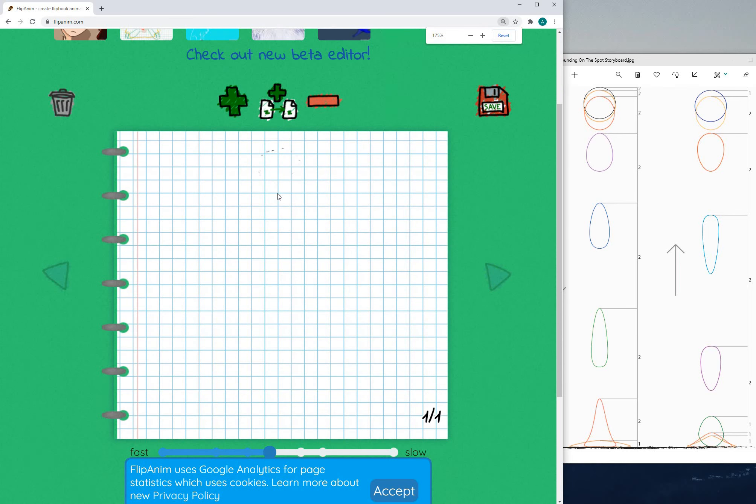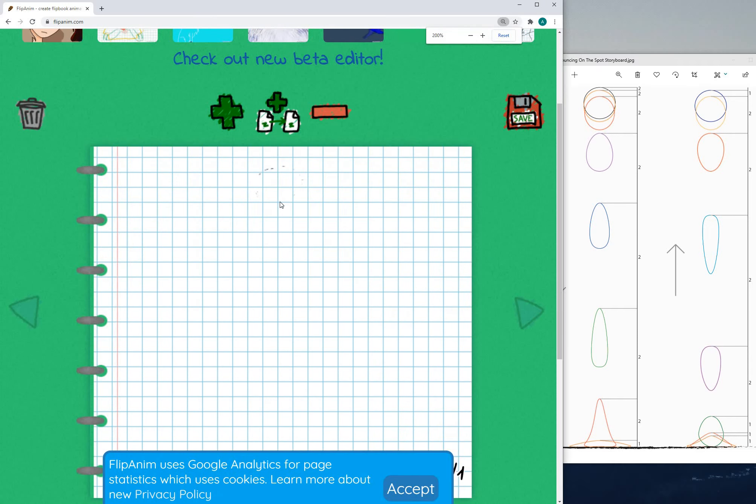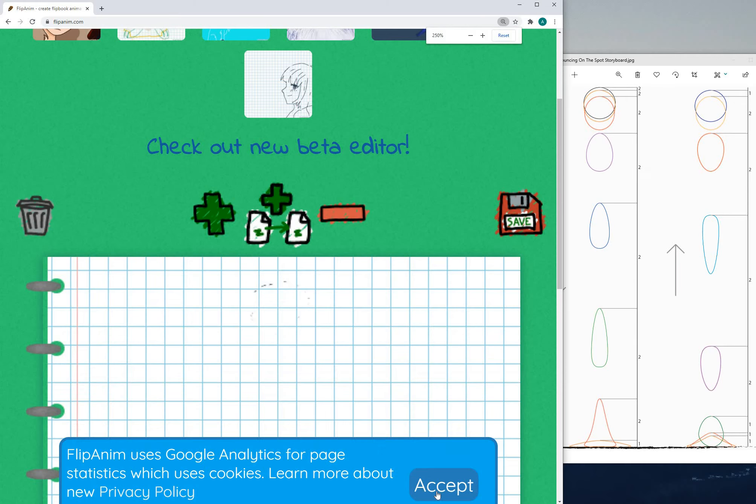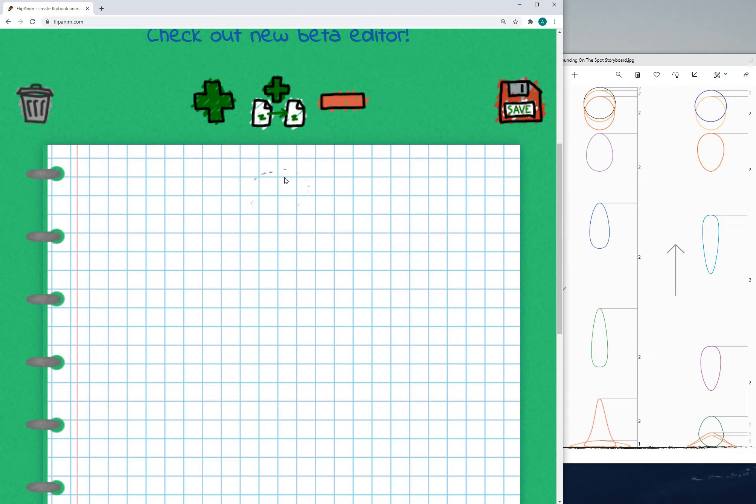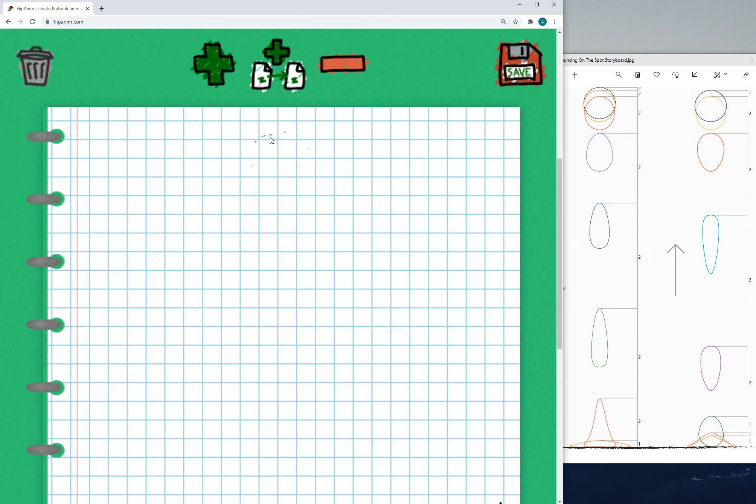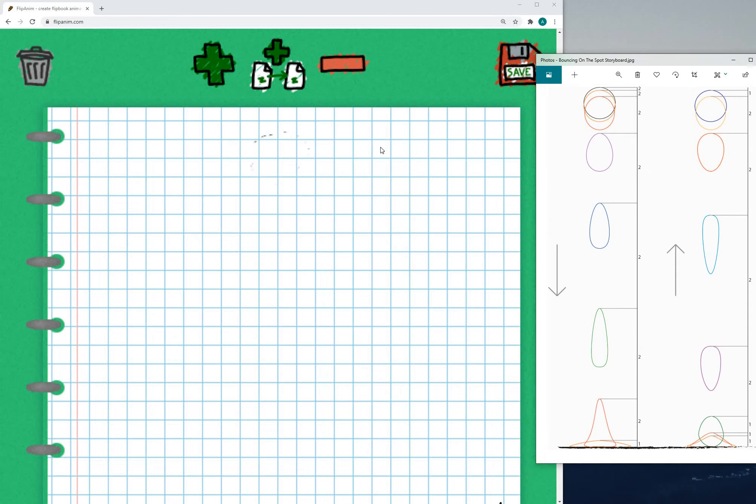Now what you can do is you can zoom into this just so that you can get better lines on your drawings and you can use these squares to help you as well.